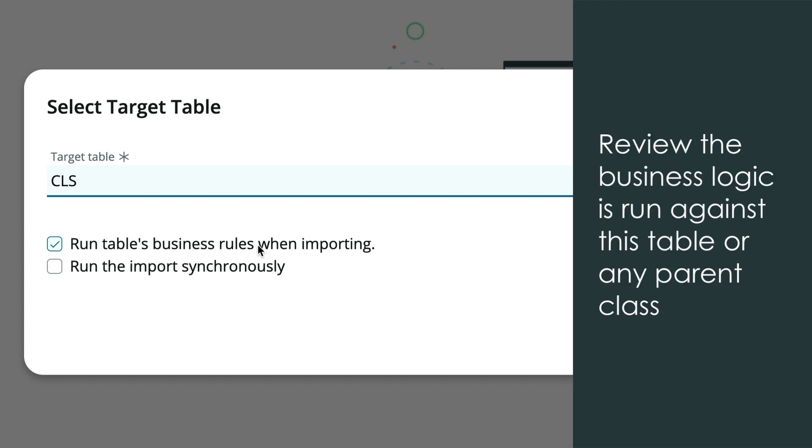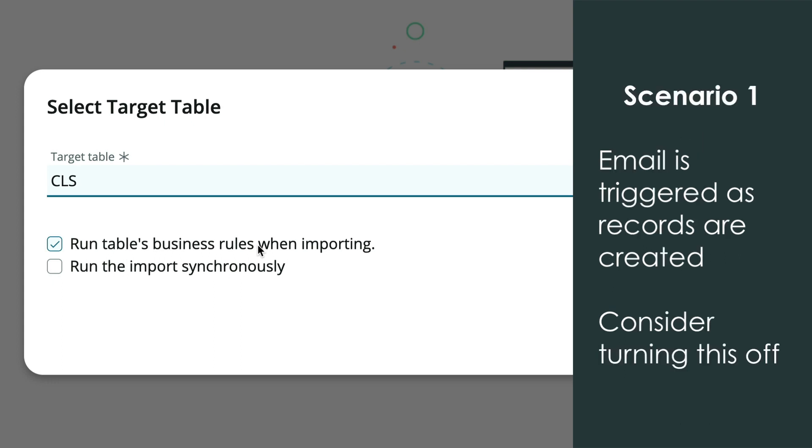and other business logic are associated with this table or parent class table. For example, if emails are triggered each time a record is normally created, we may want to turn this part off. However, if crucial calculations are being done, then we may want it on.